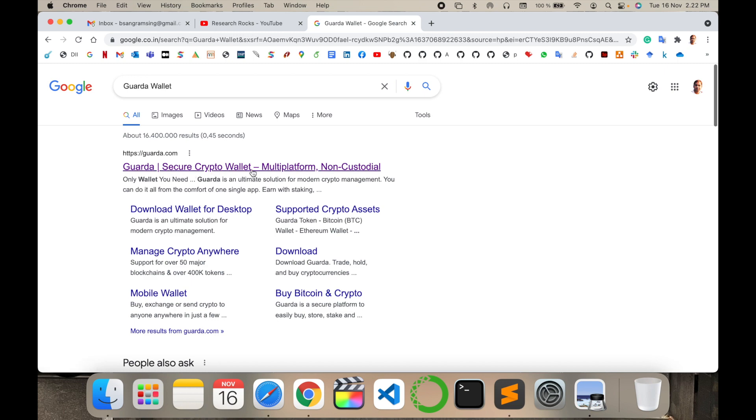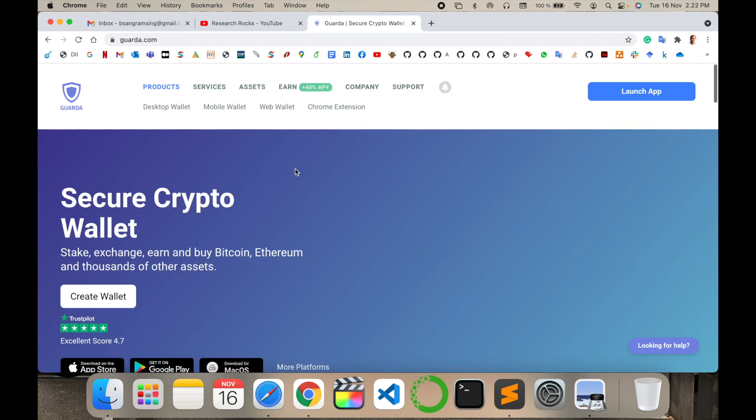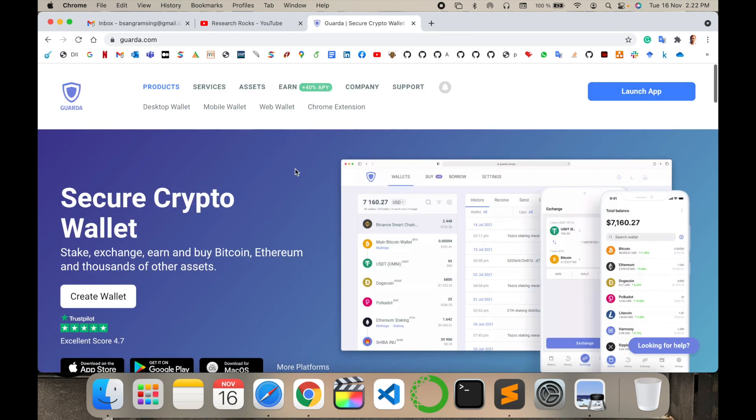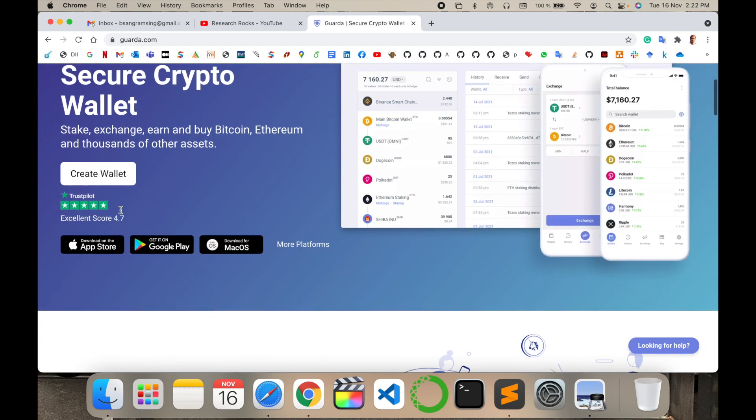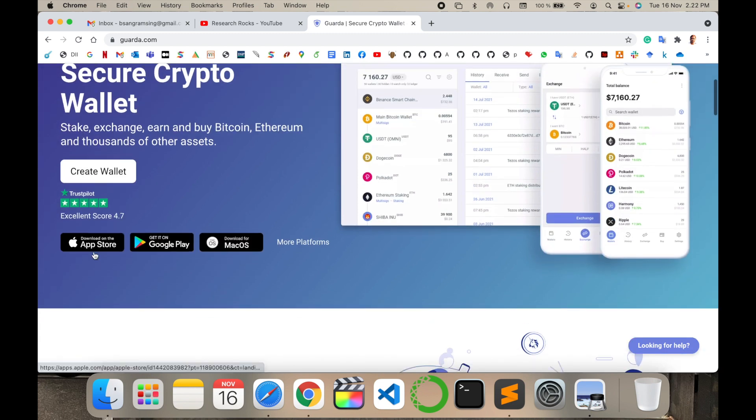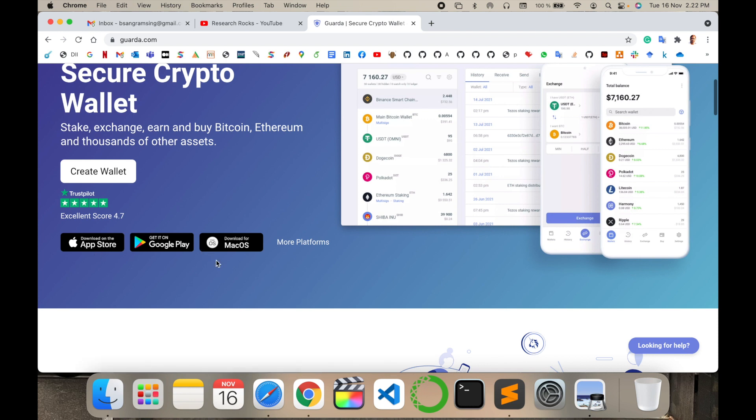The first link displayed shows Guarda is a secure crypto wallet with multi-platform accounts. You can store, exchange, earn, and buy Bitcoin, Ethereum, and thousands of other assets. The application is available on App Store, Google Play Store, as well as Mac operating system.